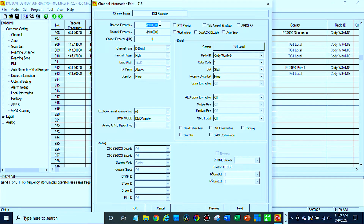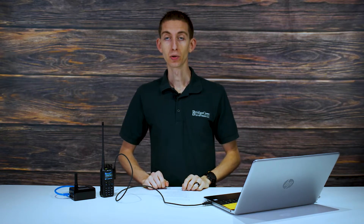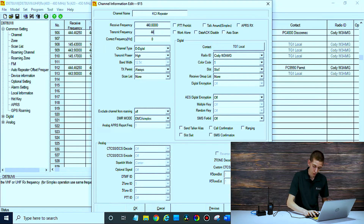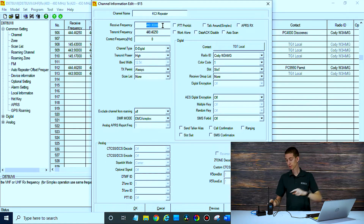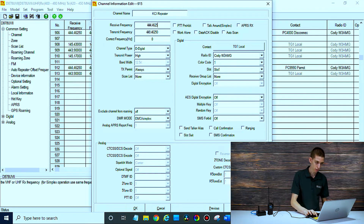Now we have receive and transmit. We wrote down uplink and downlink, so we have to translate them. The way I like to think about it: your repeater is always up high and your radio is on the ground. So the uplink frequency is going to be the transmit frequency of the radio, because we're going up to that repeater. Transmit is our uplink, which is 449.4625. And the receive is going to be the downlink, since we're receiving on the radio — it's going down to the radio — which is 444.4625.